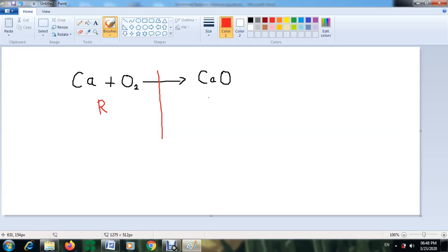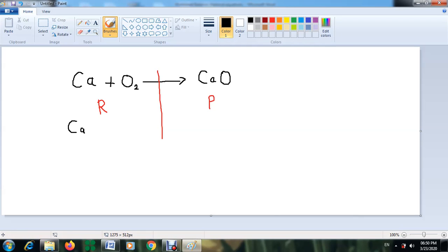To start balancing this equation, we first separate the reactants from the products. Before the arrow are the reactants; after the arrow are the products. Now I'll identify what elements are in the reactants and what elements are in the products. In the reactants you have calcium and oxygen, and on the other side you also have calcium and oxygen.